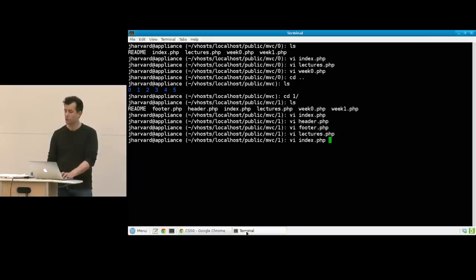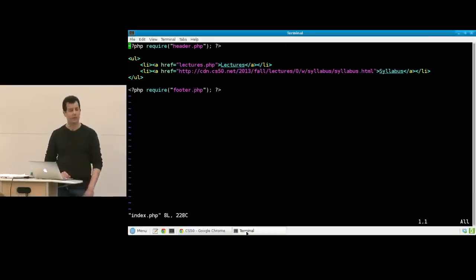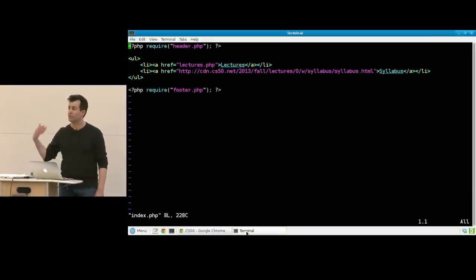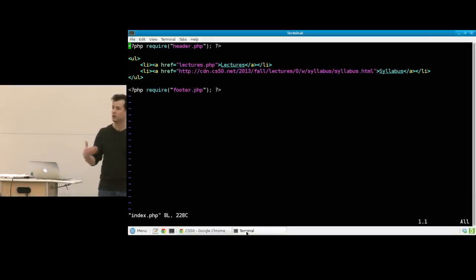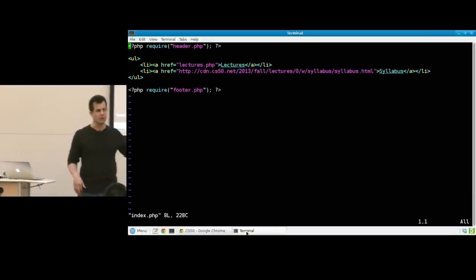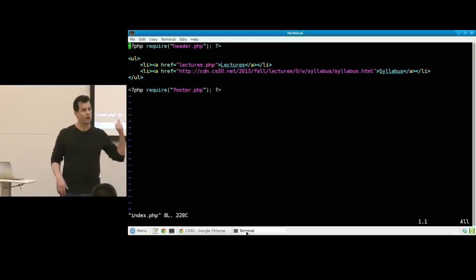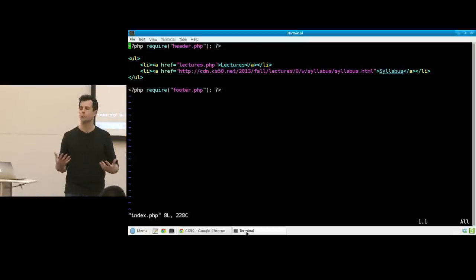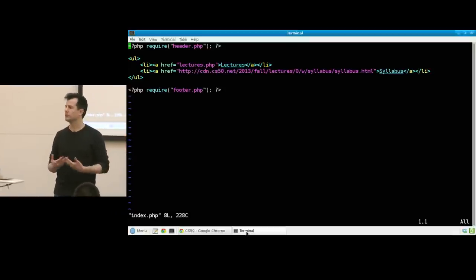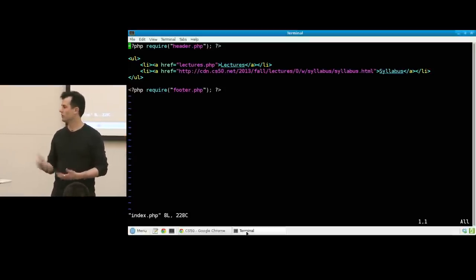That makes sense, because if you look at index.php, and lectures.php, and week 0.php, they're all including the same file. So how can we improve this? What's the next iteration of this code probably going to do?